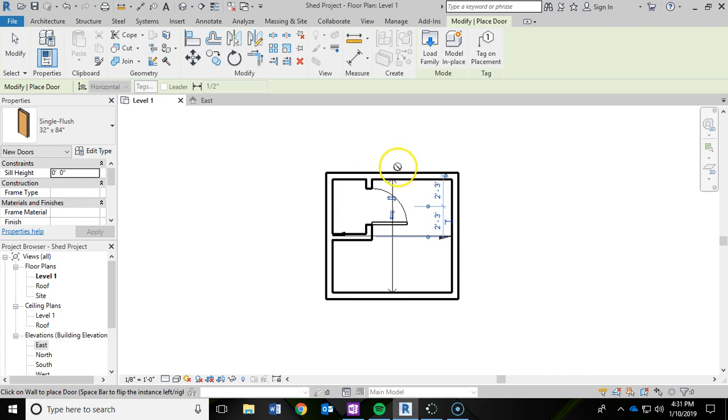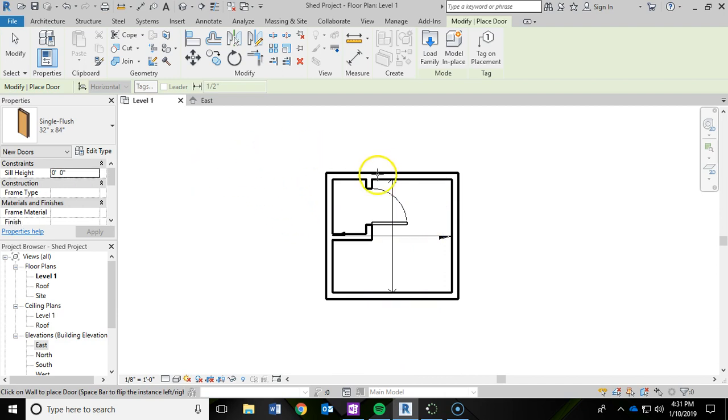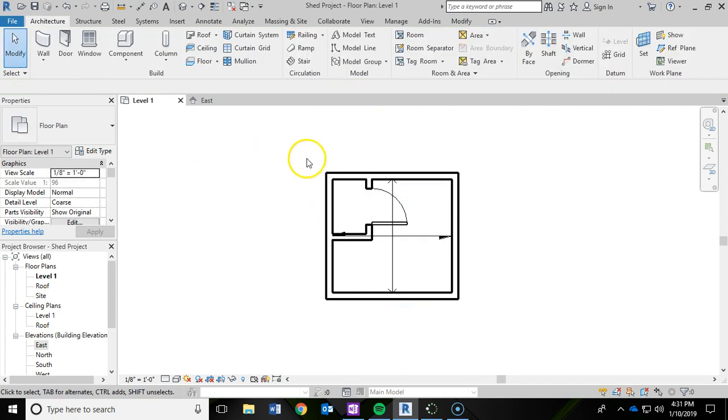Now, I'm still in the door tool, and it thinks that I want to keep adding doors, so I want to get out of that, so I'm going to hit Escape on the keyboard. And one more time, hit Escape.